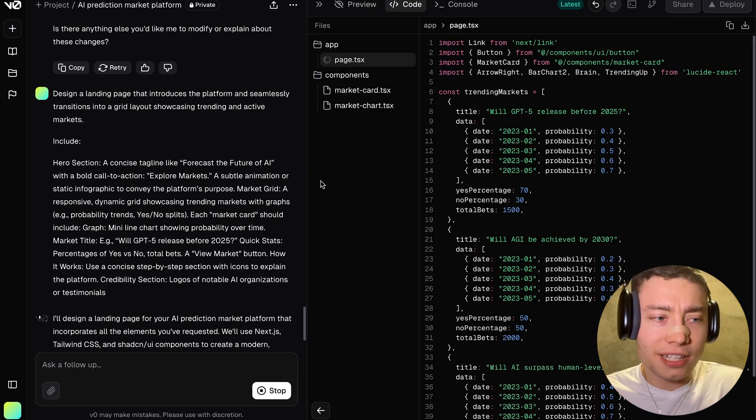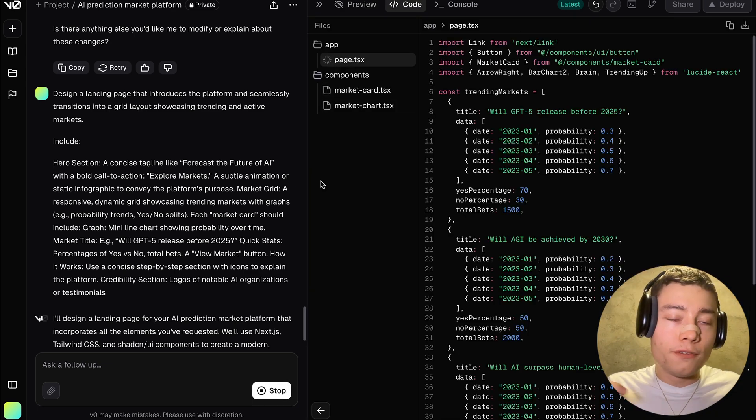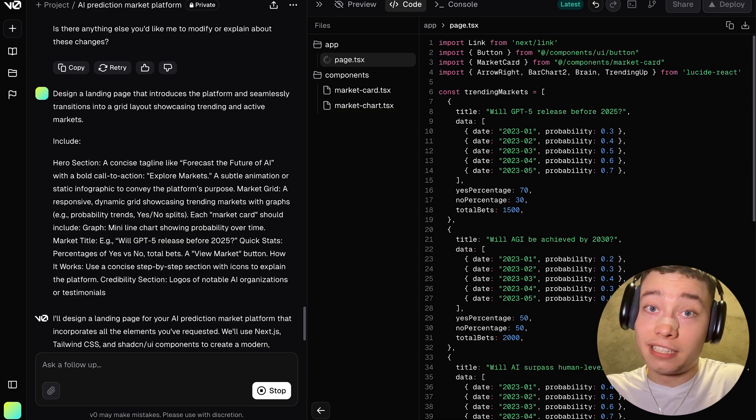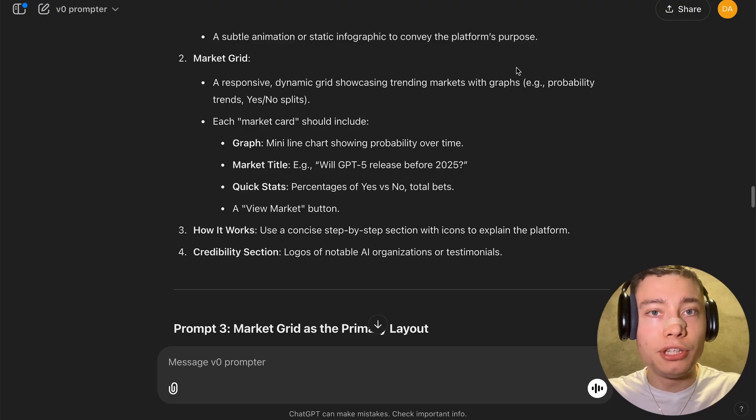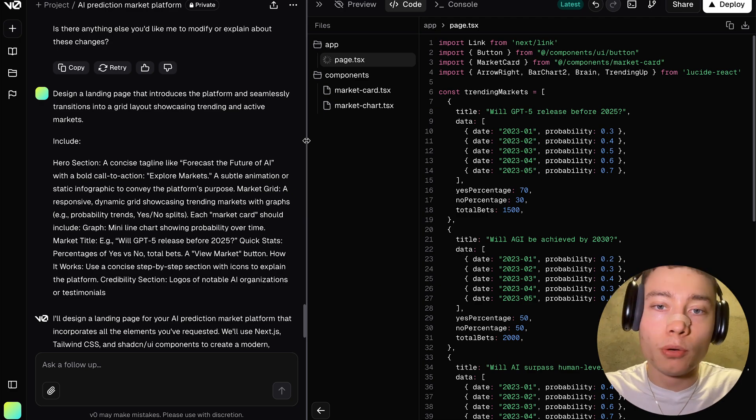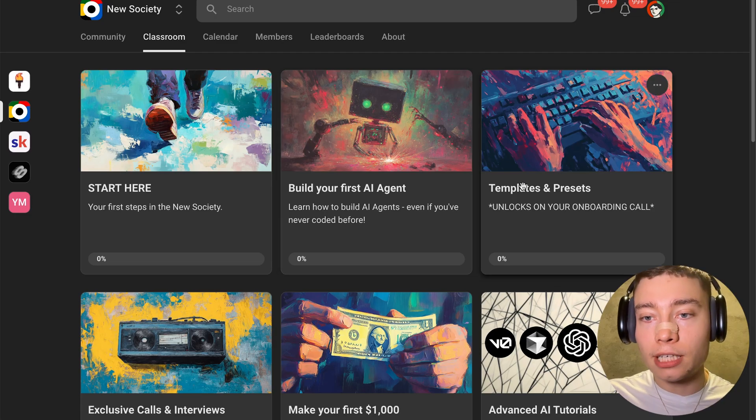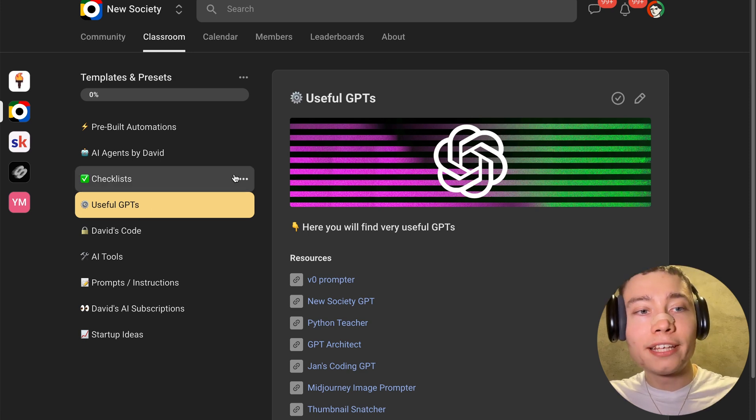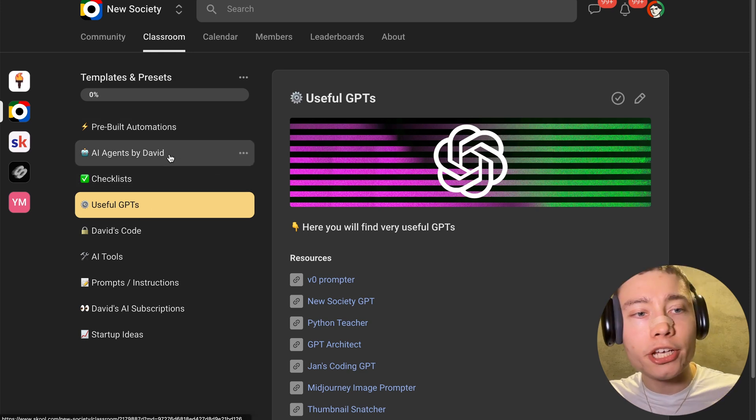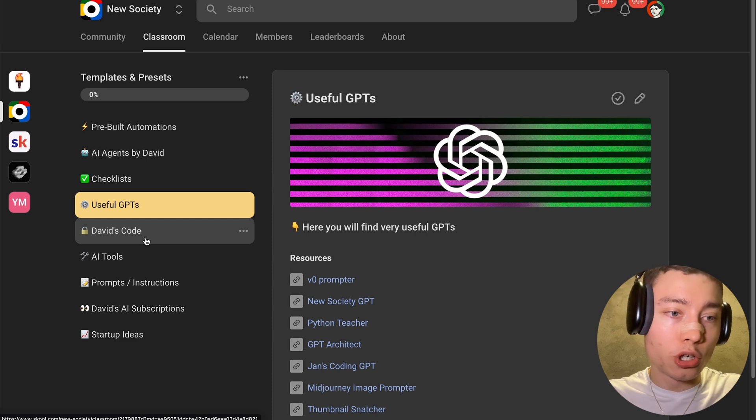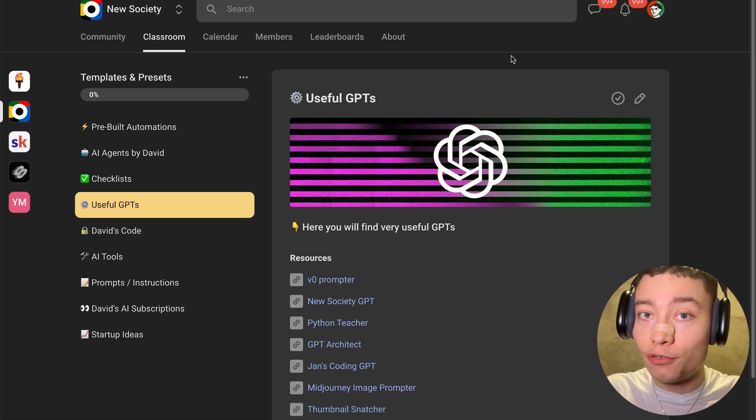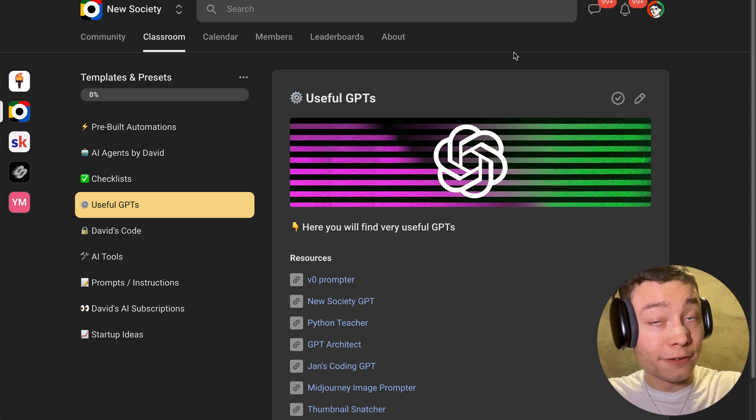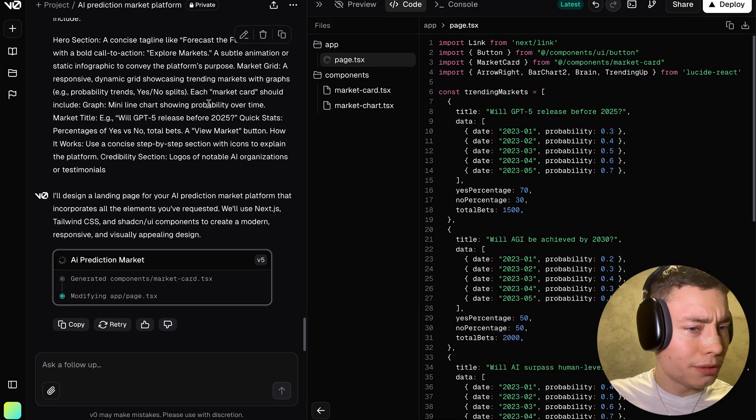Now you might be thinking like, okay, David, but that's kind of annoying to think about, right? Like you have to think about what if I'm being too granular, if I'm being too grand. That's exactly why I built a vZero prompter. Like this custom GPT will do that for you. It knows everything about vZero and how to prompt it properly. So again, you can find it inside of templates and presets in the useful GPTs right next to all of my pre-built automations, AI agents, checklists, all of my code, which by the way, will include the code from this video as well. So if you want access to all of this, make sure to join the new society. It's the first link in the description. All right, let's go back into vZero. Seems like it got stuck, which sometimes happens. You can just click on the try and that should fix it.